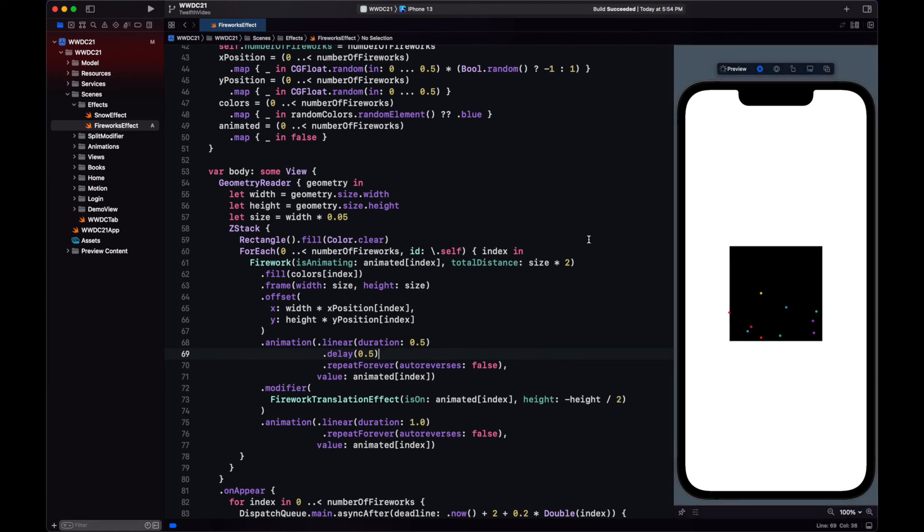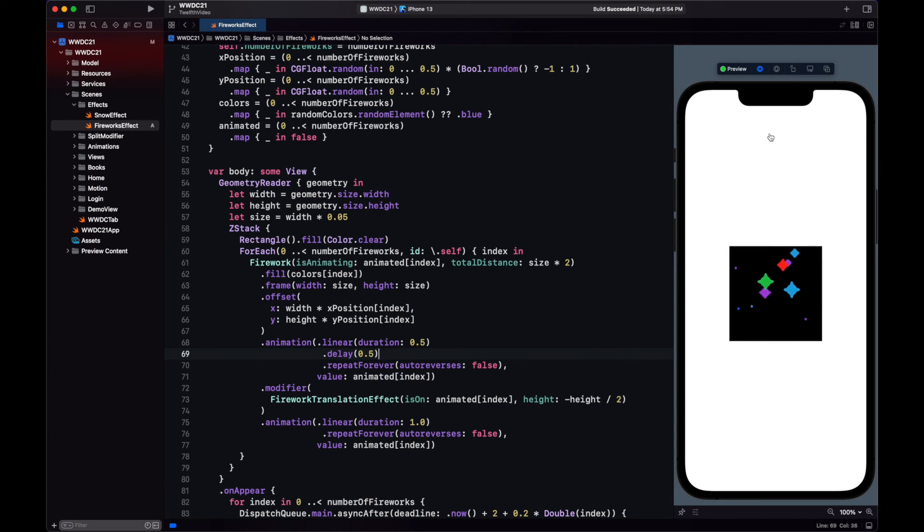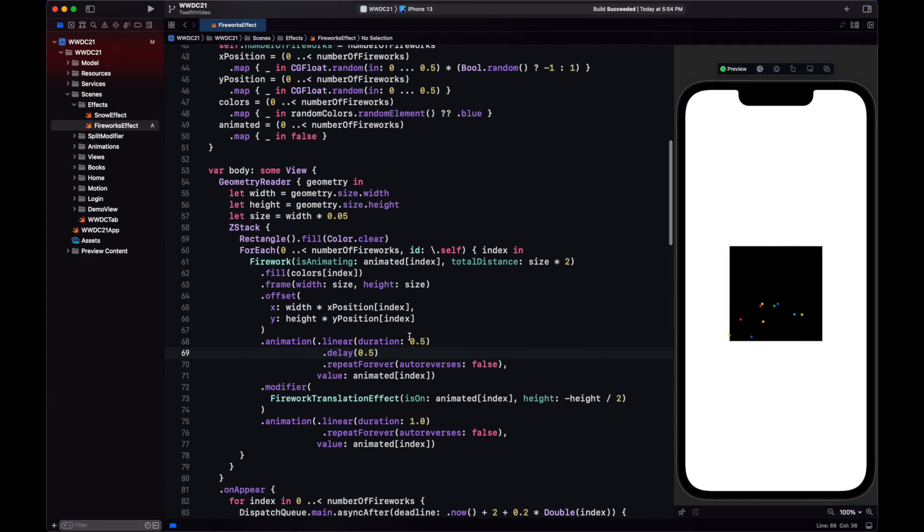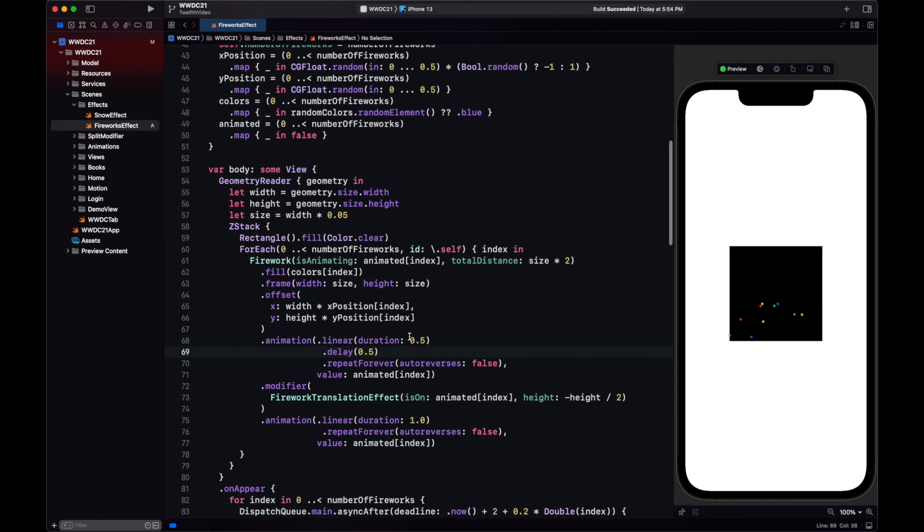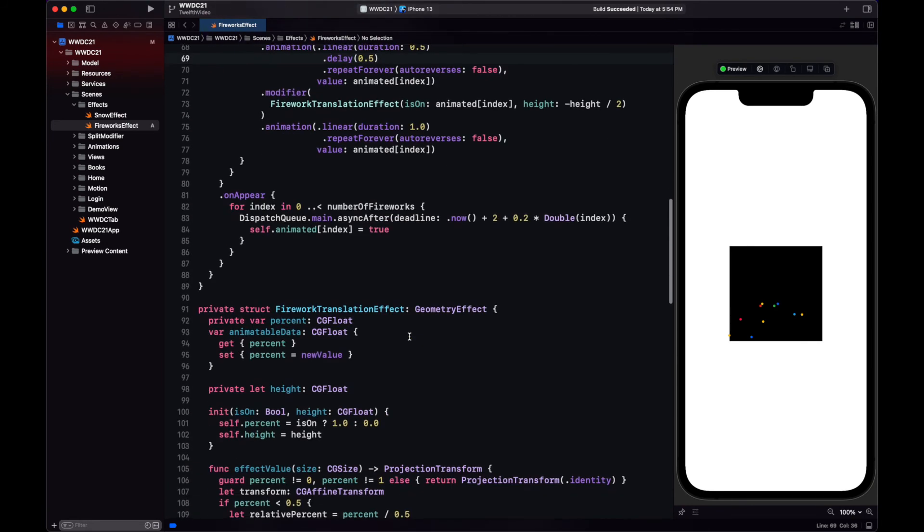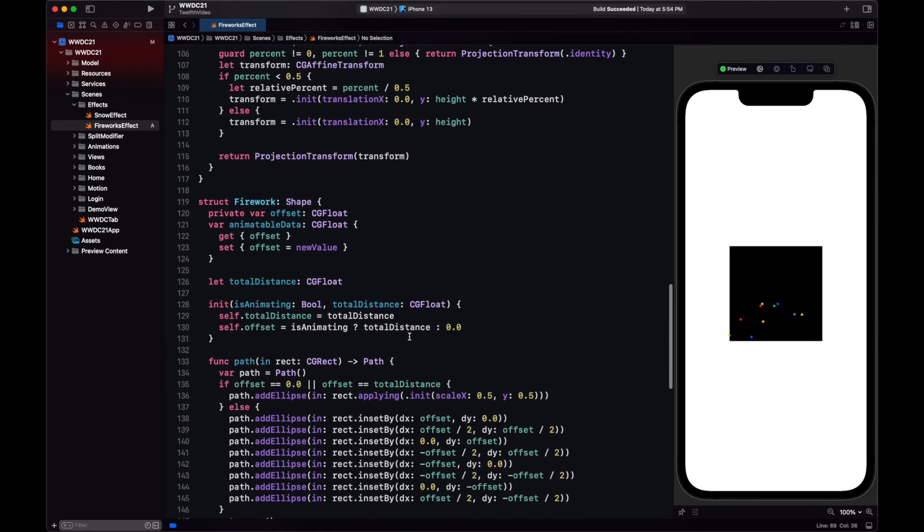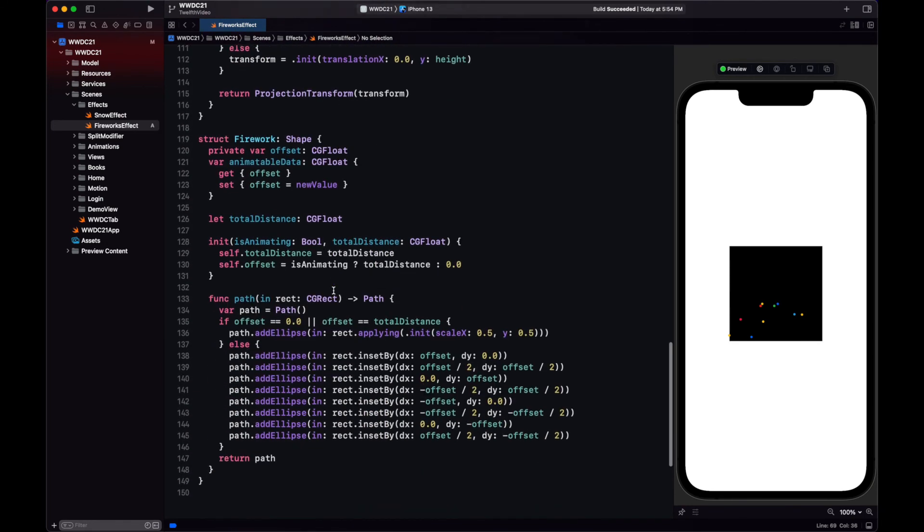Let's see it now on the preview. Okay, we now fixed it. The explosion is occurring when the fireworks gets to the top. So that's good. Now let's fix this explosion, which is actually not doing the effect that we want.